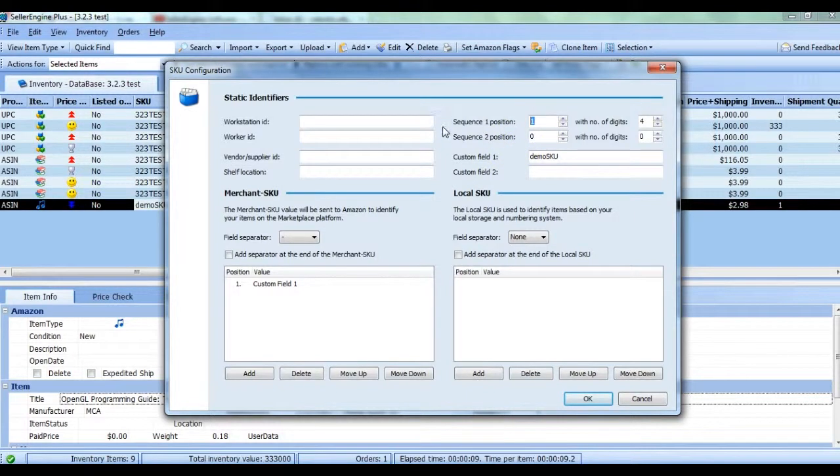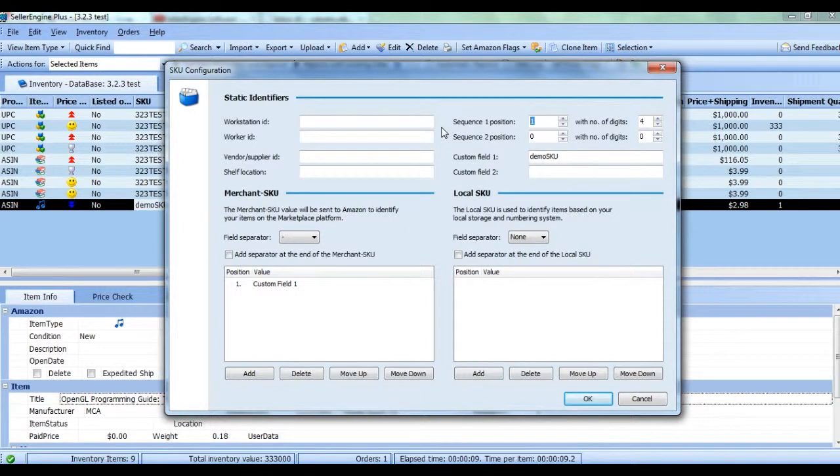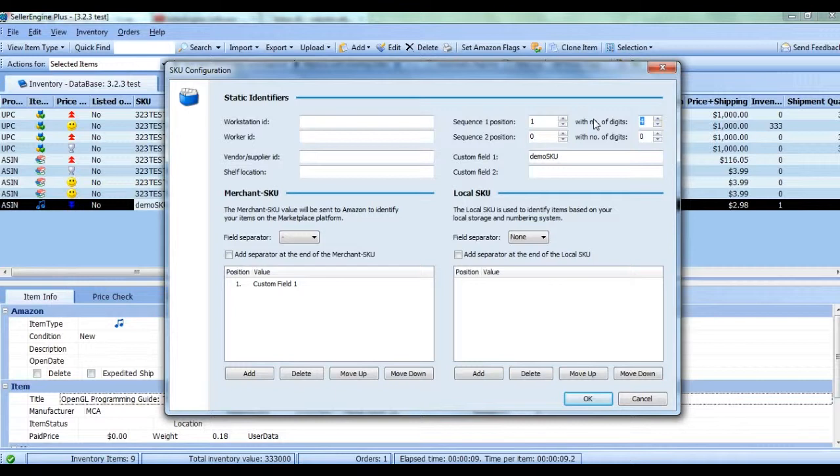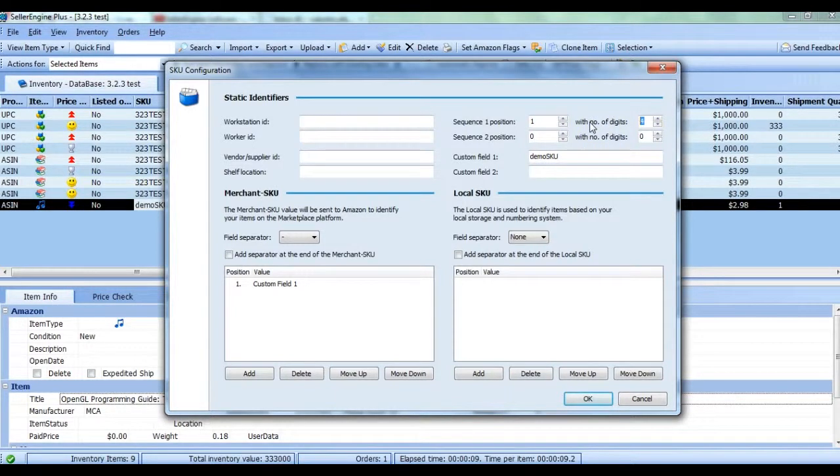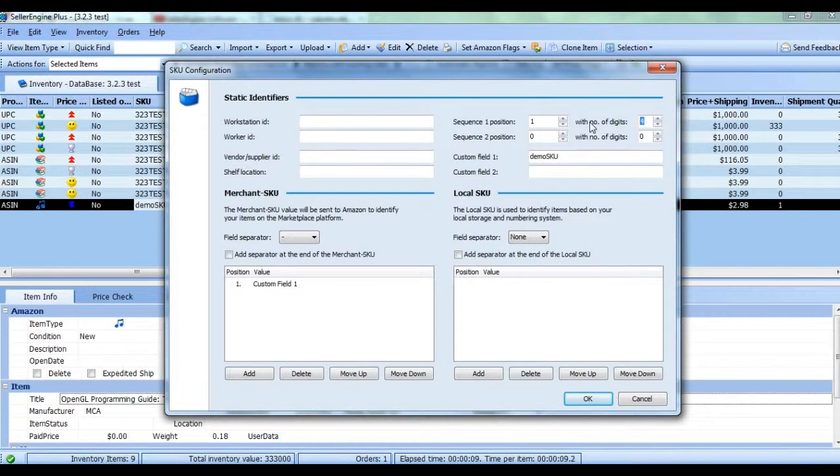Next to the words with number of digits, enter the number of digits you want the incremented number to have. For example, if you plan to add more than 1000 items, you need to increase the default number of digits from 3 to at least 4. If you leave it on 3, SKUs will start over after adding the first 1000 items.